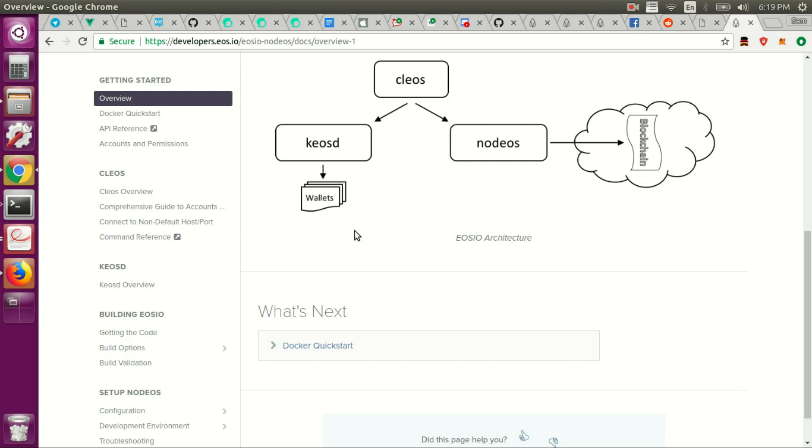So I'm going to actually go through and do the installation. Word of warning, I'm sure some of you who are already developing on EOS are already well aware of this. It takes a long time to build the code. So I'm going to show you the commands and then cut the video. That way we're not sitting here for hours.